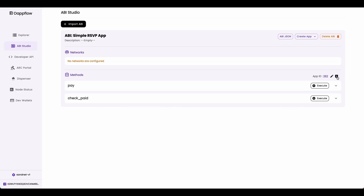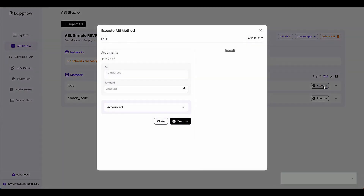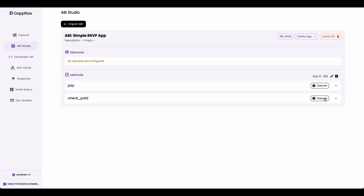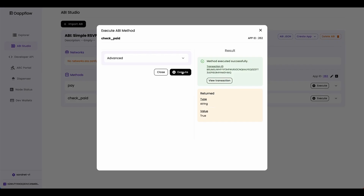Go back and click on the plus button that pops up to opt into the smart contract. Now this account is opted in. Go back to pay, paste in the address again, send one algo — and there we go, the method goes through. If we execute the check paid method, you can see it returns true, so this account has successfully RSVP'd to this event.